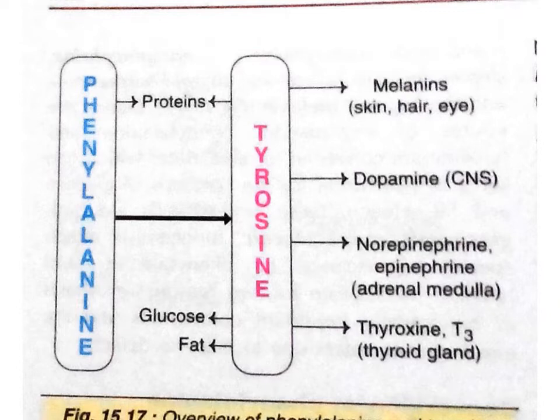Phenylalanine is converted to tyrosine, and this tyrosine is very important because it is involved in the synthesis of a variety of biologically important compounds: epinephrine, norepinephrine, melanin (required for skin, hair, and eyes), dopamine (required in the CNS), and thyroxine. So tyrosine is the precursor for the synthesis of all catecholamines, thyroid hormone, and thyroxine T3 which is synthesized in the thyroid.